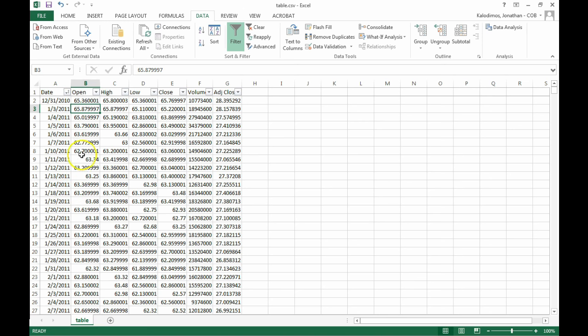So we've got the date, the opening price, the high and low of the day, the closing price, and then volume and the adjusted closing price. Adjusted closing price adjusts for dividend payments. This is the column we're going to use.